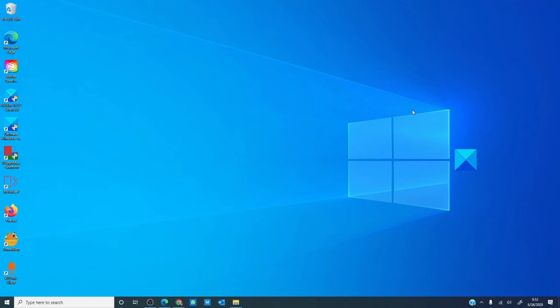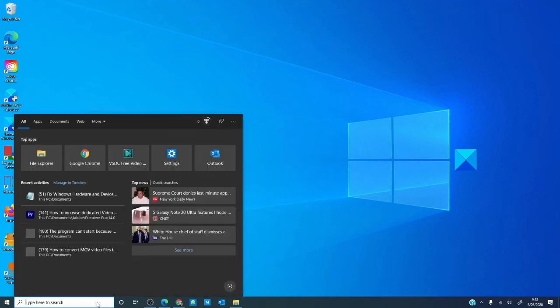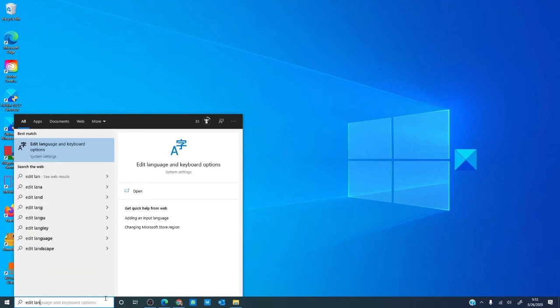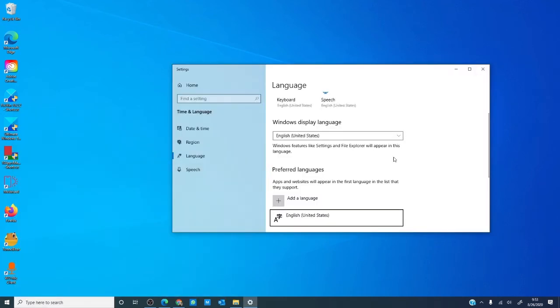If the keyboard stopped working after a system update or if you changed the settings, then restoring it to the default might help. To do that, in search, type in edit language.